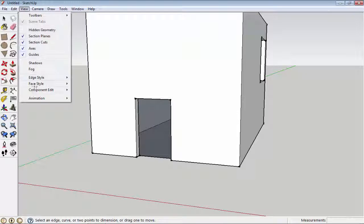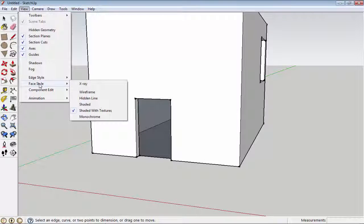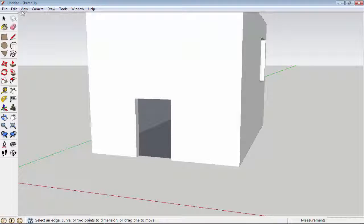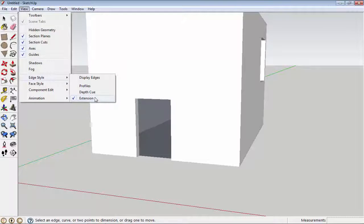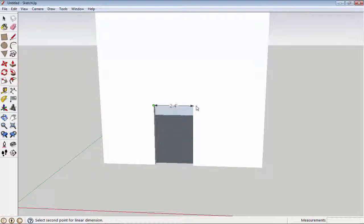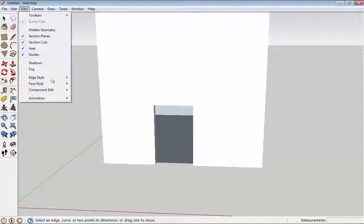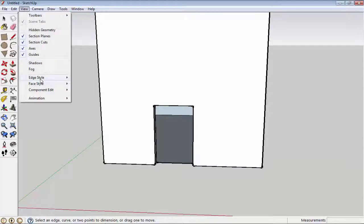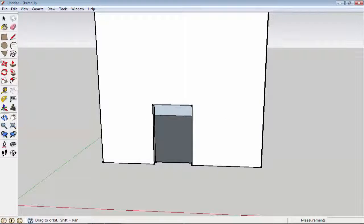But if you have options unchecked — like display face style unchecked — you cannot use the dimension tool correctly. You can see it's not working properly because there are no snap points or guidelines visible. Google SketchUp doesn't snap well in that case. So always check these display options when you use the dimension tool.